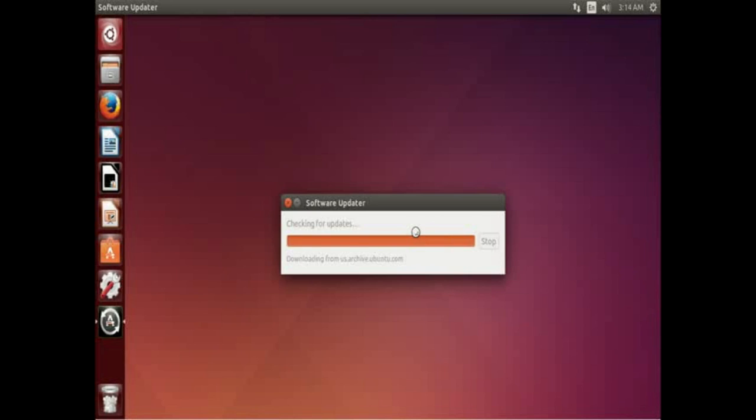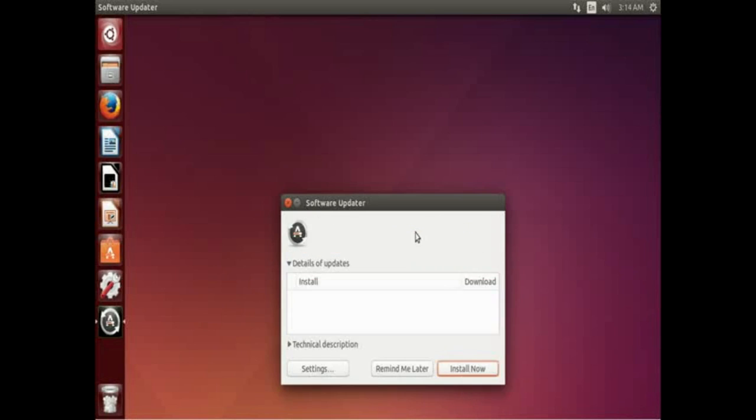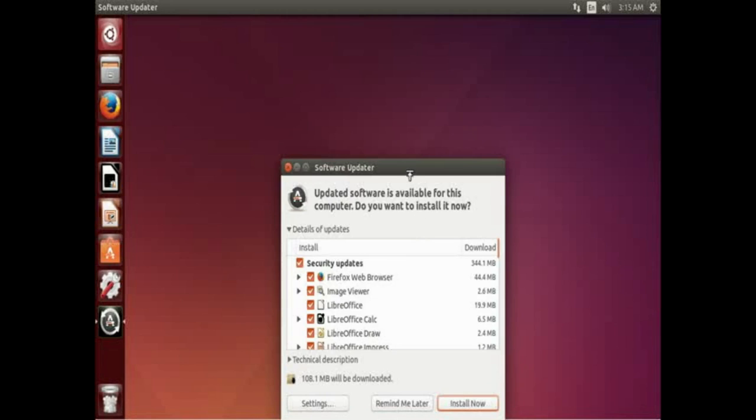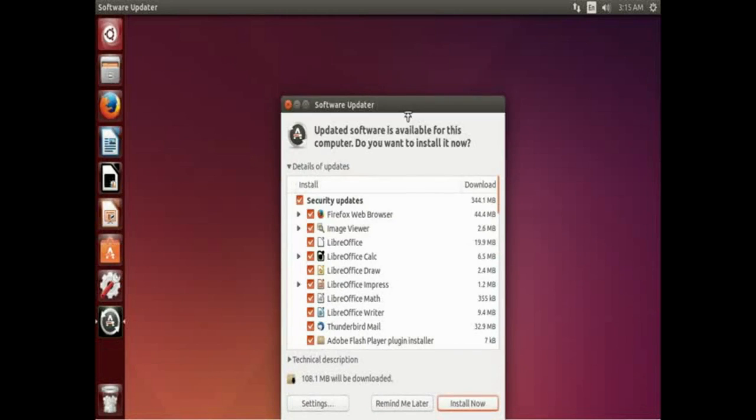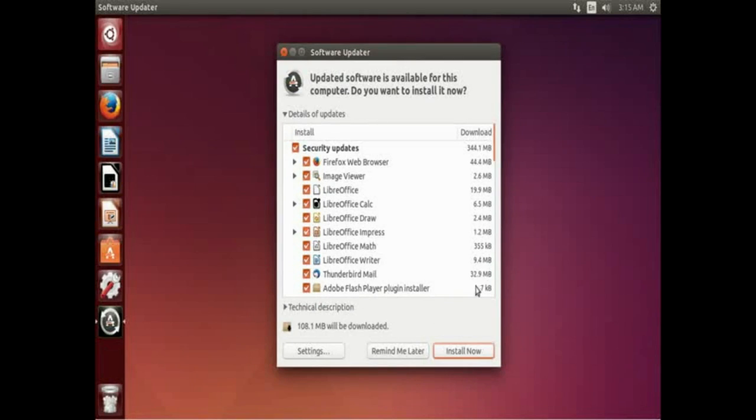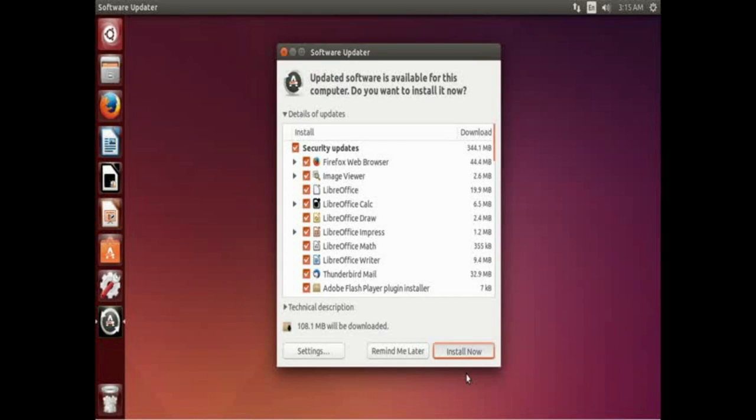All right, here we go. Software updater has finished checking for new updates and now it's showing us again all the updates are ready to be installed. And you can again scroll through and check everything and click install now.